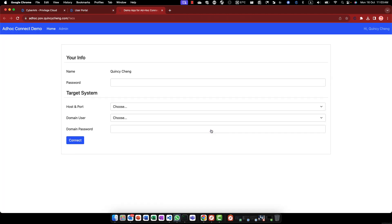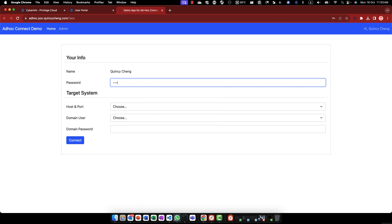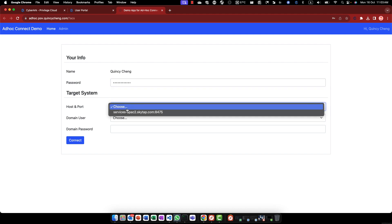Using this custom application, after filling in your own password, you can pick the remote host and domain user for the ad hoc connections.